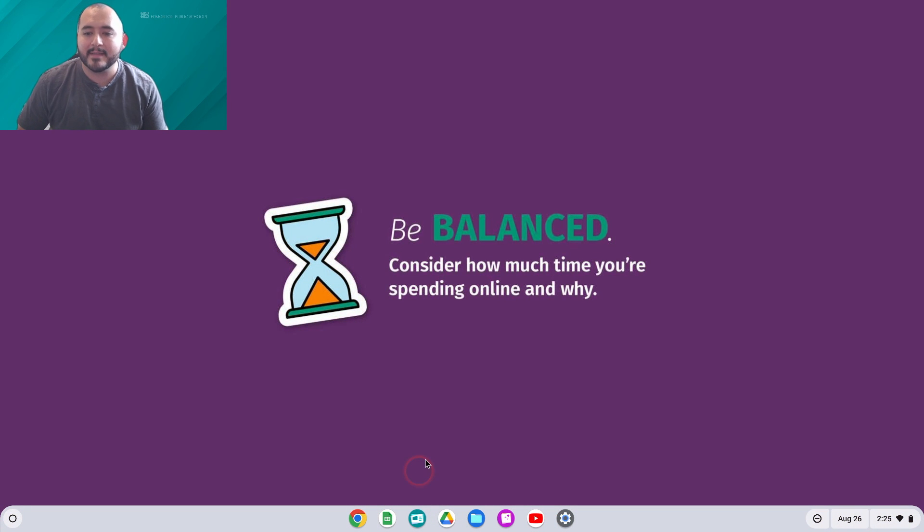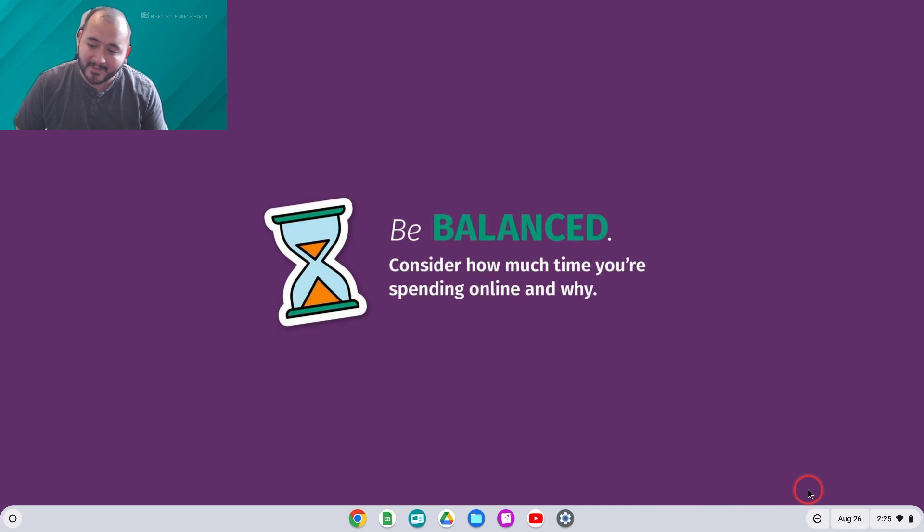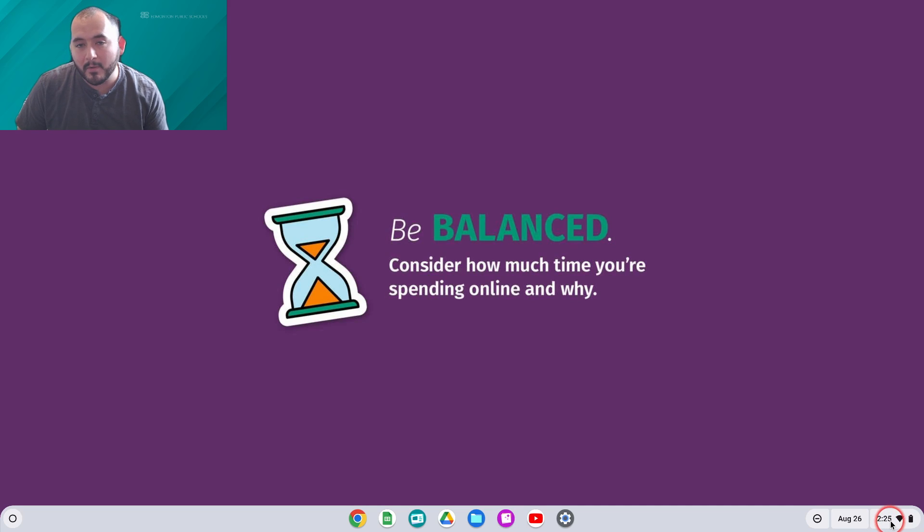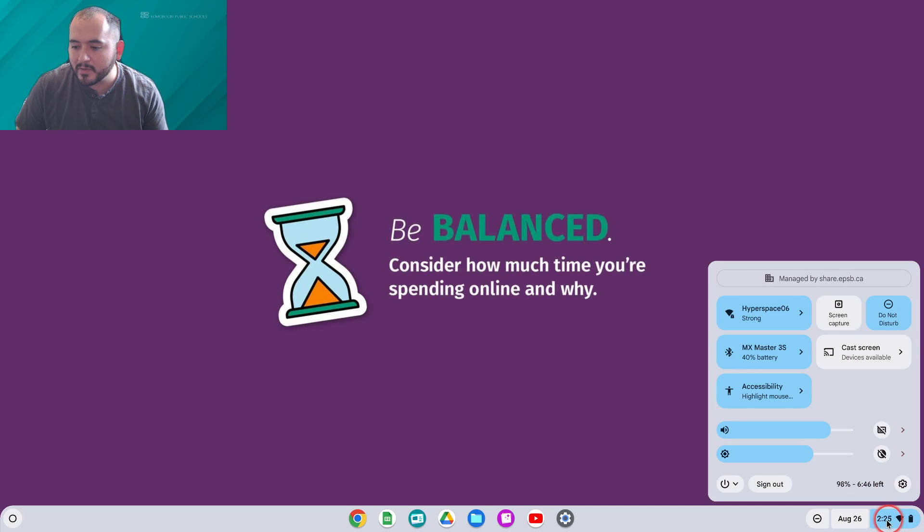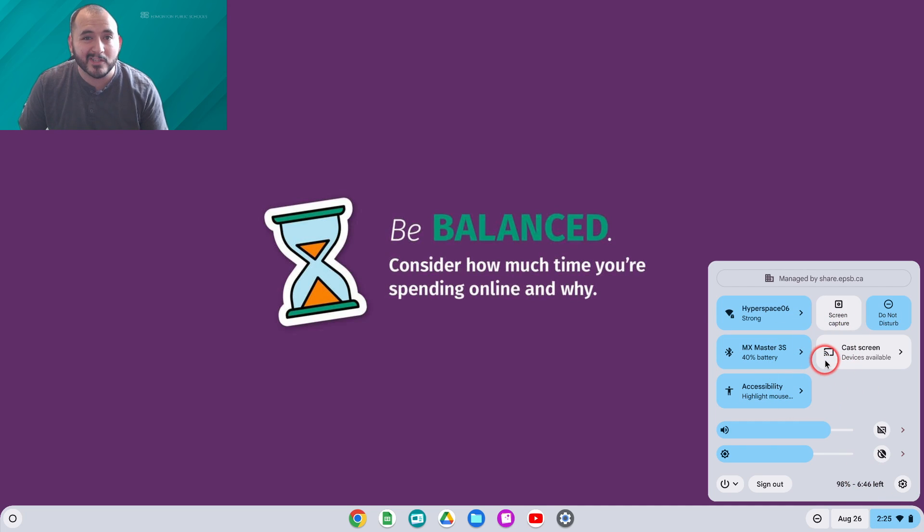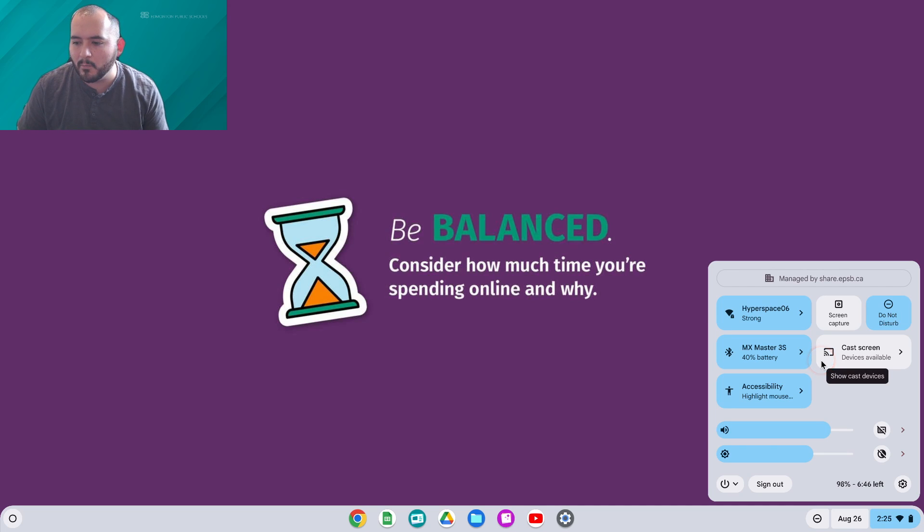Quick Settings are a series of buttons located on the bottom right of your Chrome OS device. If you look at the bottom right of the screen, you'll see the time. If you click on it, you'll see a series of buttons that allow you to quickly change things on your device.